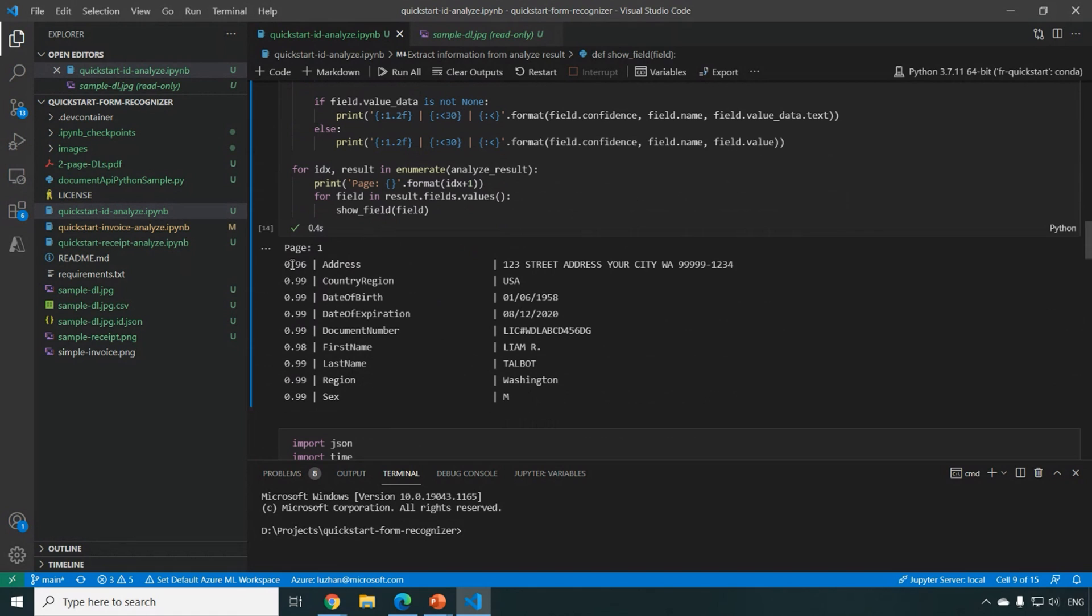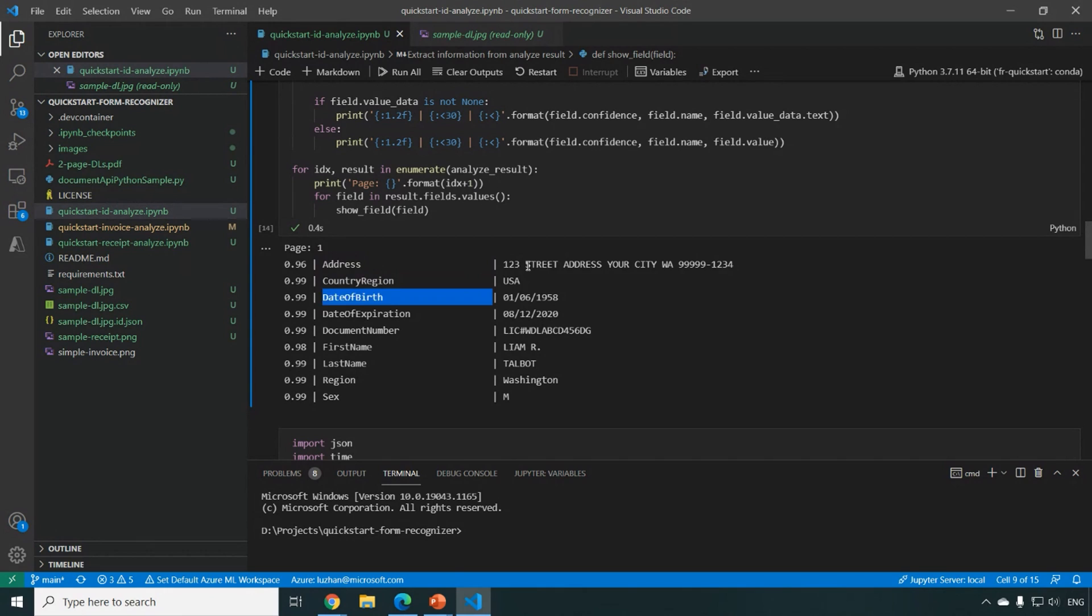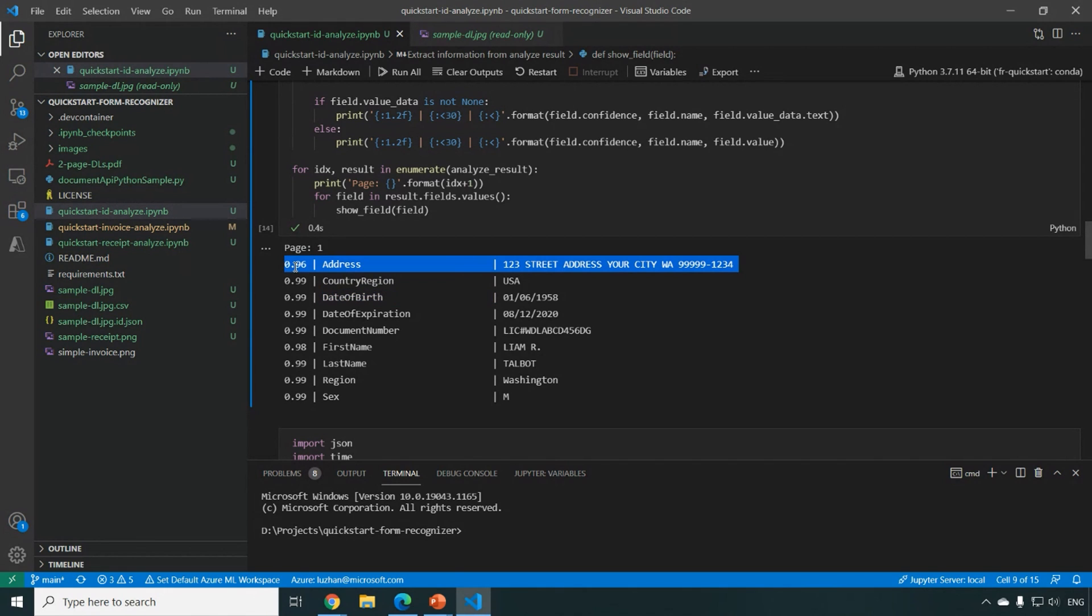And as you can see, the result is returned and we can just output the result. Basically, we output for each of the field, like the address, the country region, date of birth with the actual value we parsed and together with the confidence score.